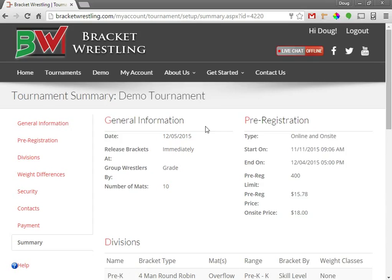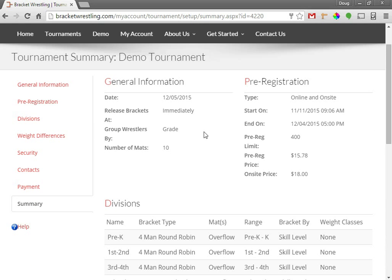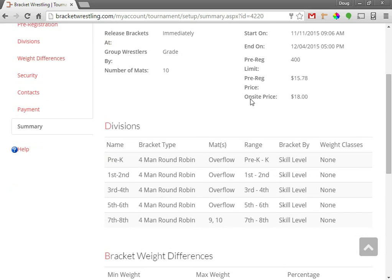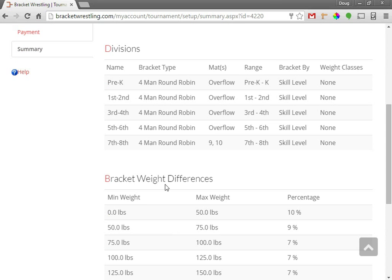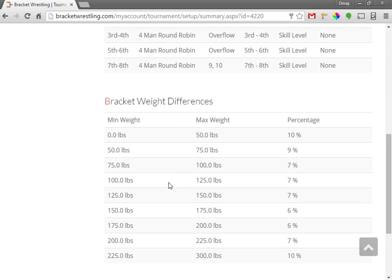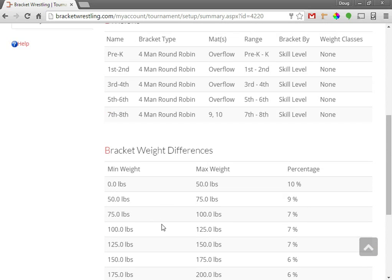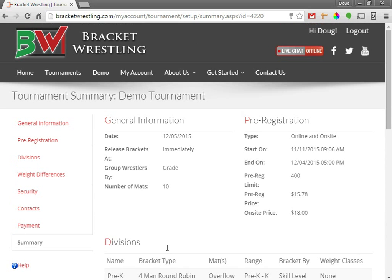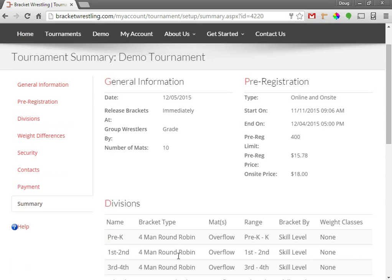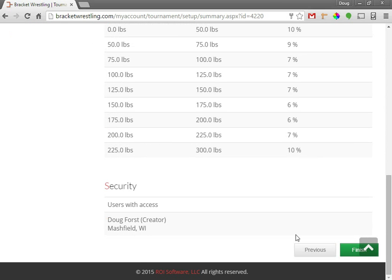Now lastly, you're taken to the summary page where it summarizes all the information that you previously entered. The general information, the pre-registration, divisions, and weight differences, as well as security. So go ahead and review all the information and don't forget to click the finish button on the bottom here.